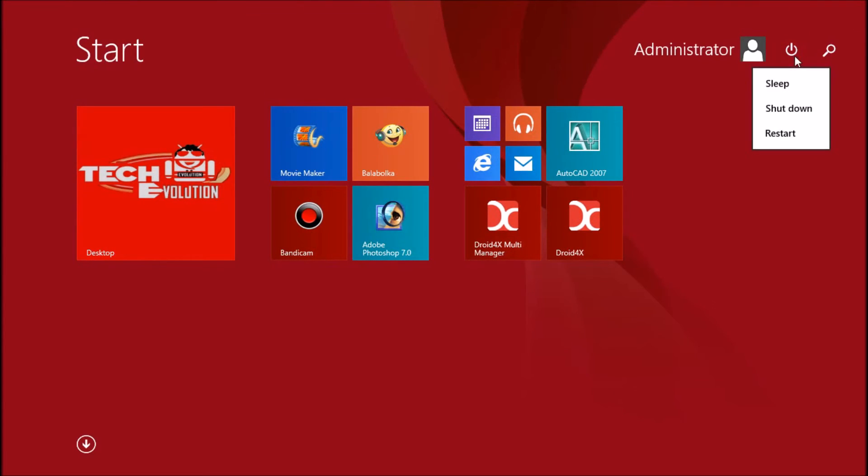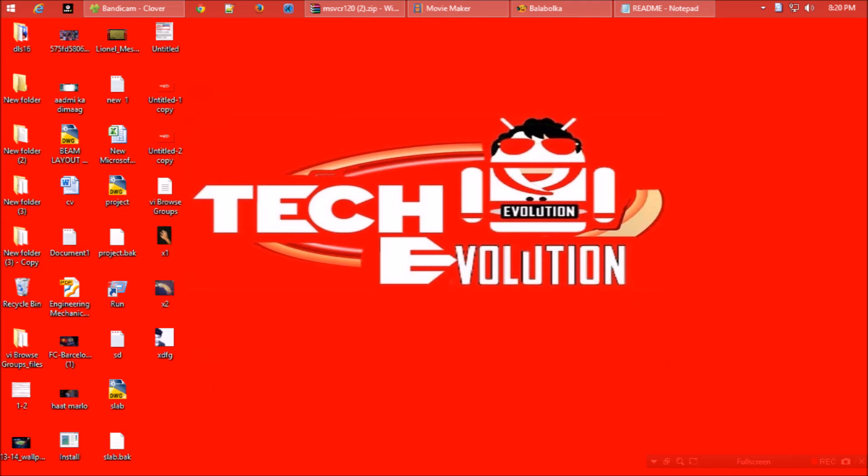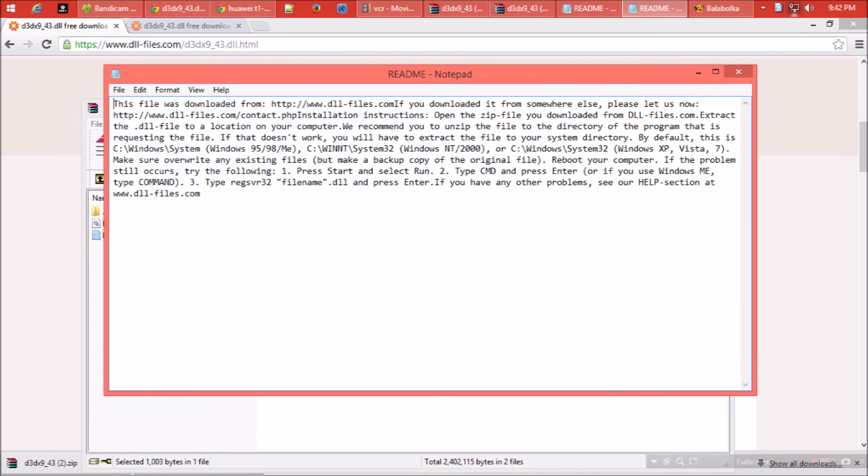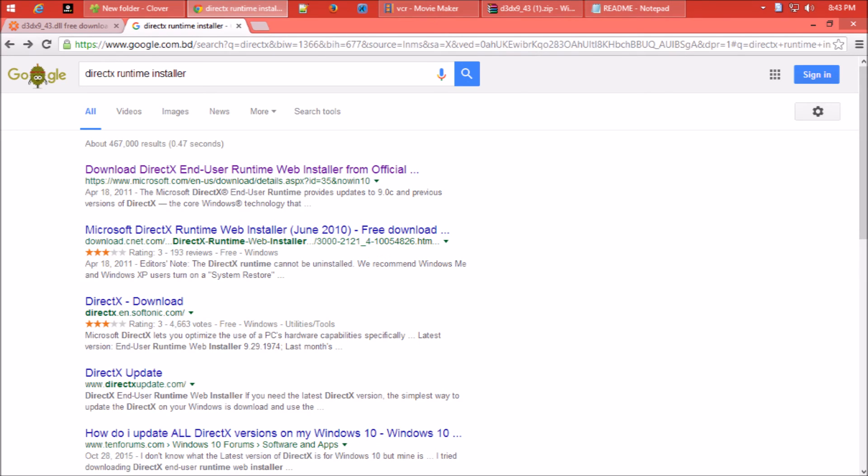I'm sure it was too easy for you, but every computer is not the same. For some rare cases, if the problem still occurs, follow the readme file. But I recommend you to install Microsoft DirectX runtime installer.